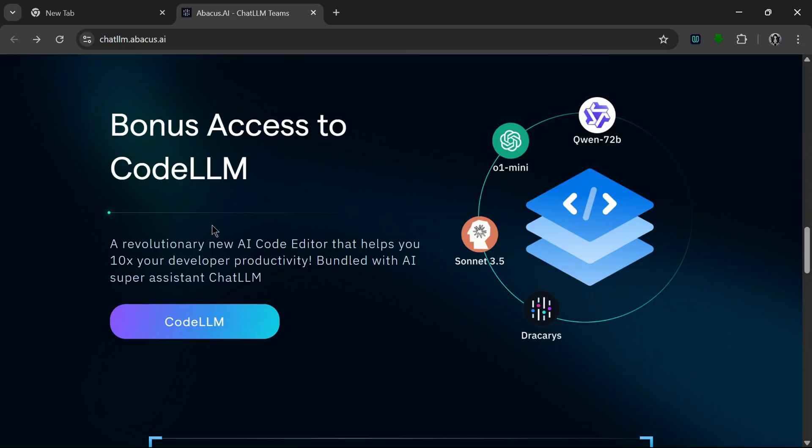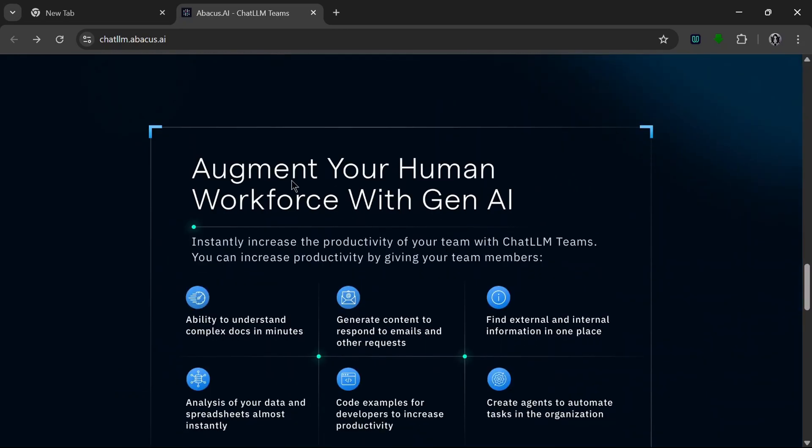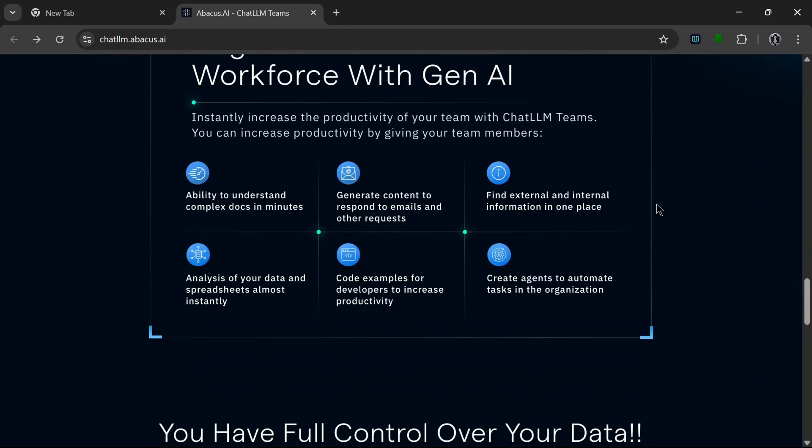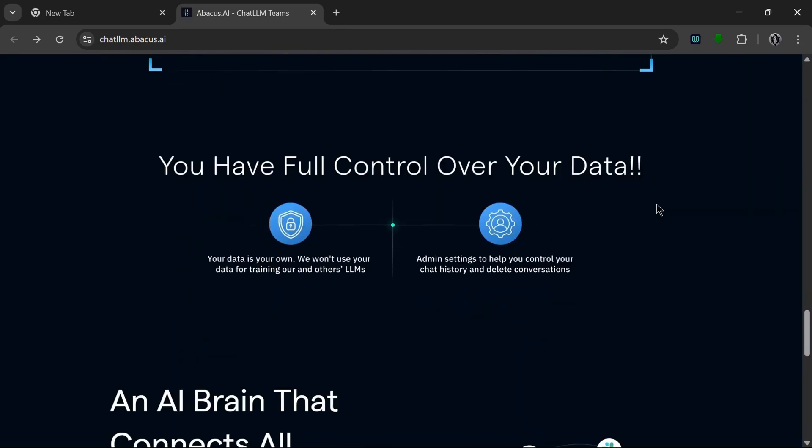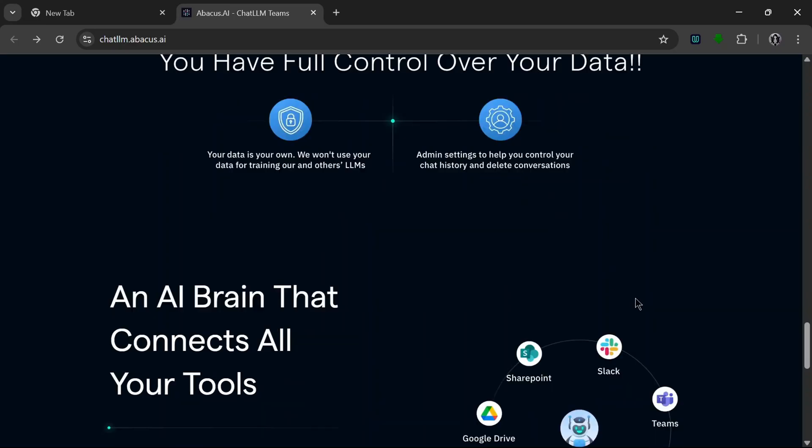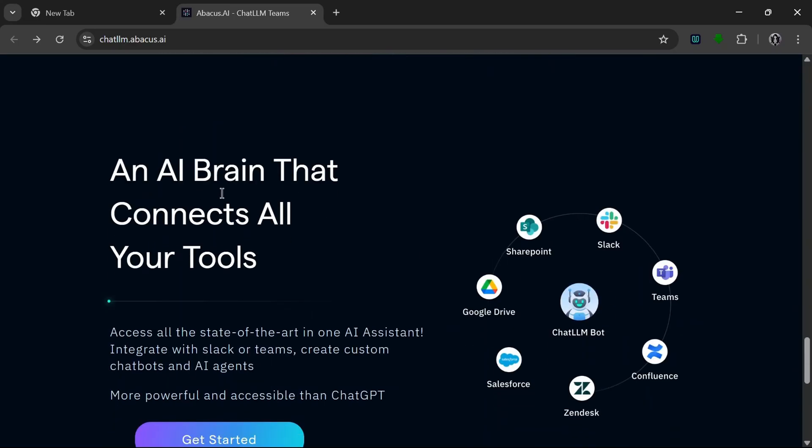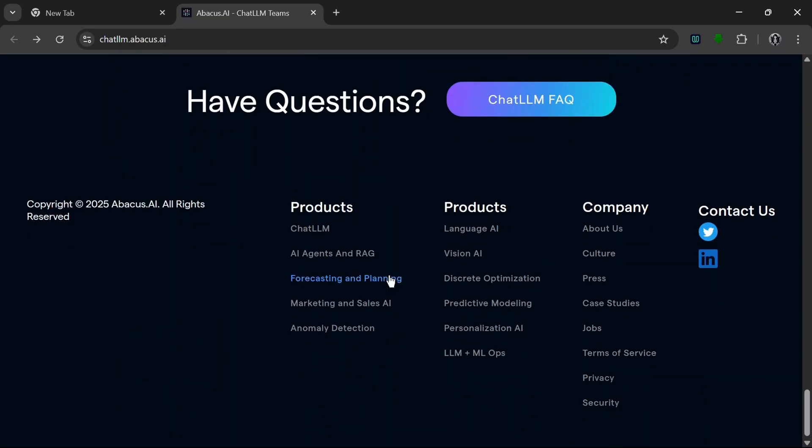So that's really nice. Augments your human workflow. Oh wow, you have full control over your data, so it won't use your data for training your LLMs, which is really nice. Okay, and apparently in the settings you can control your chat history and delete conversations, which I don't know if I've seen any other LLM do, so that's nice.